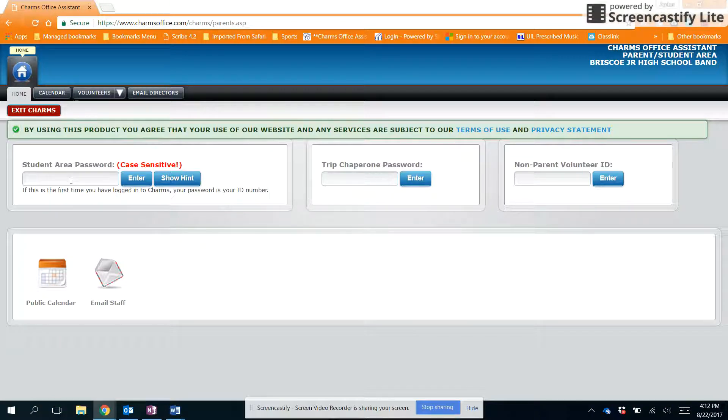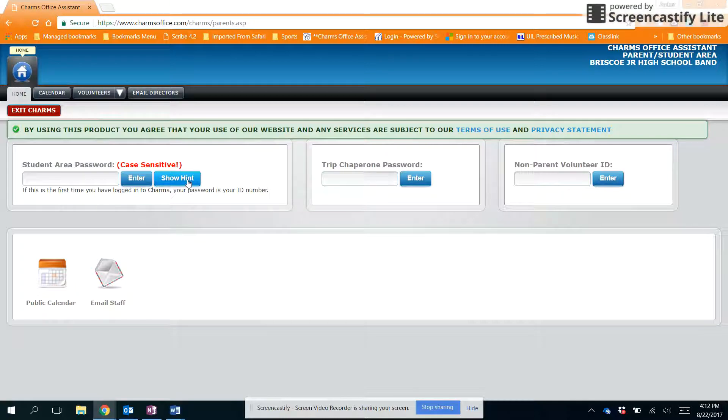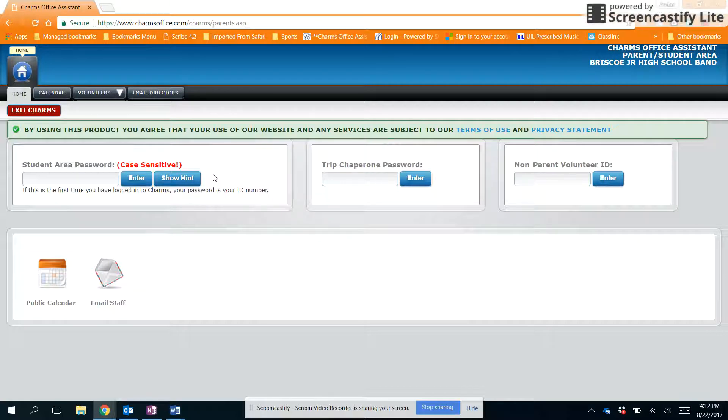If you don't remember your password, you might try clicking on the show hint button. Every time you set a password, CHARMS asks you to add a hint to it just in case you forget.